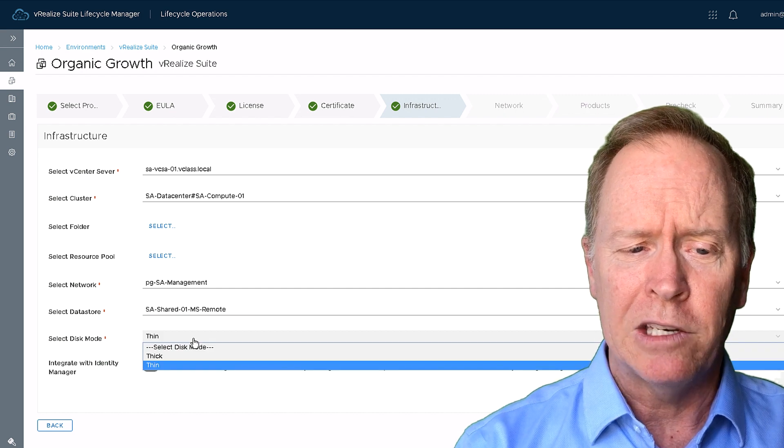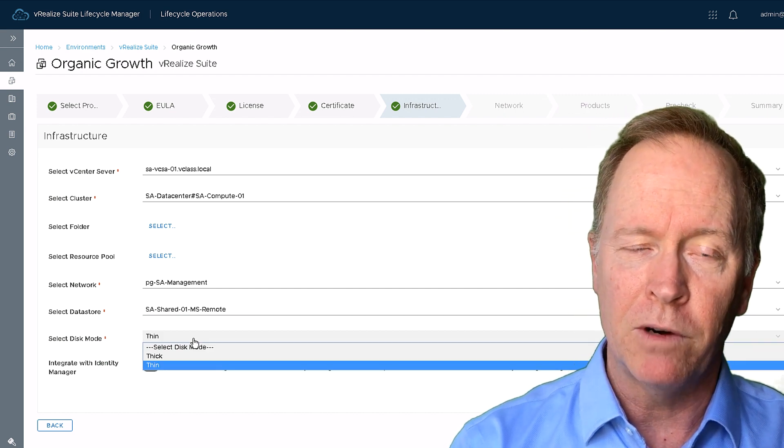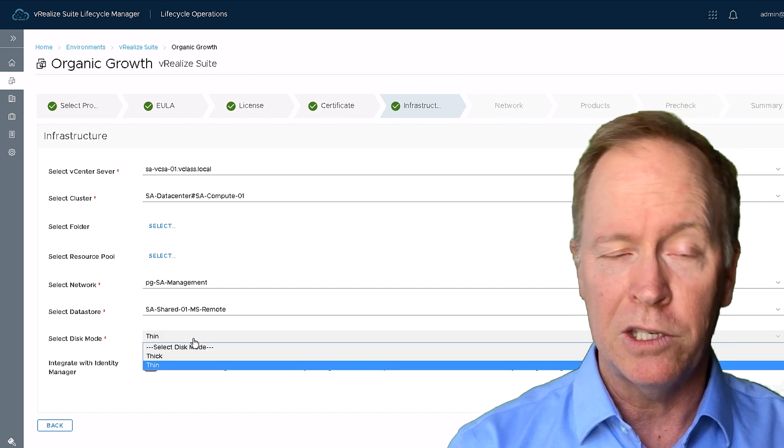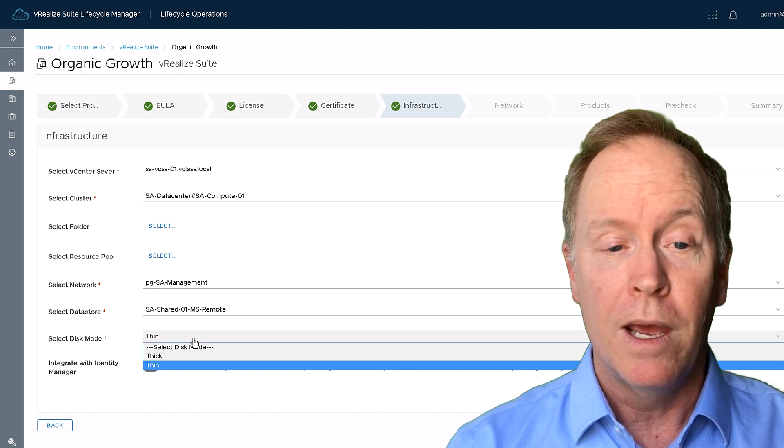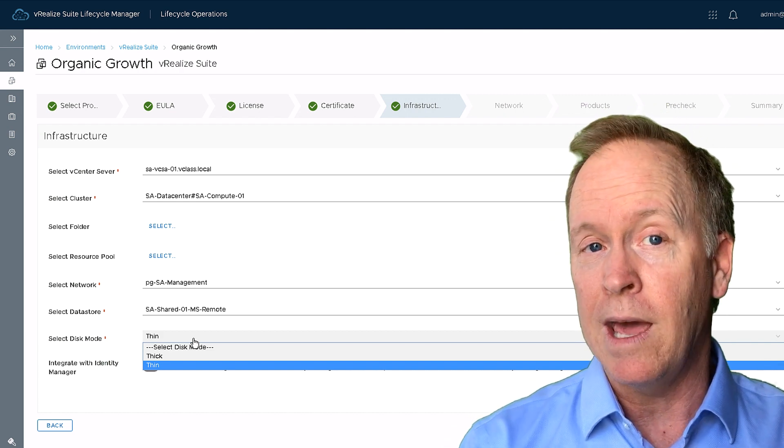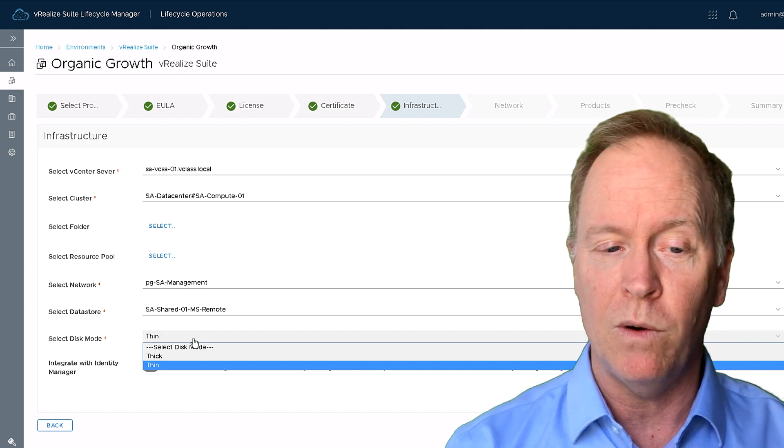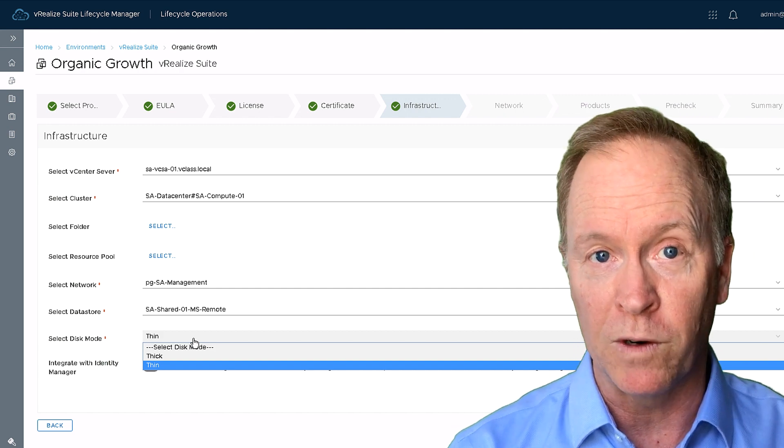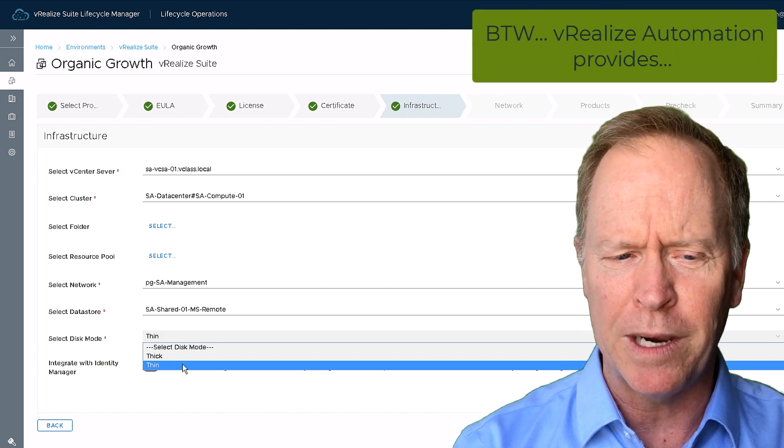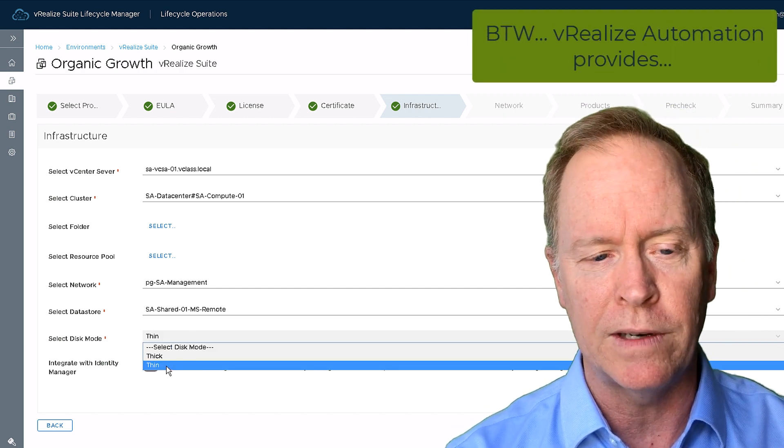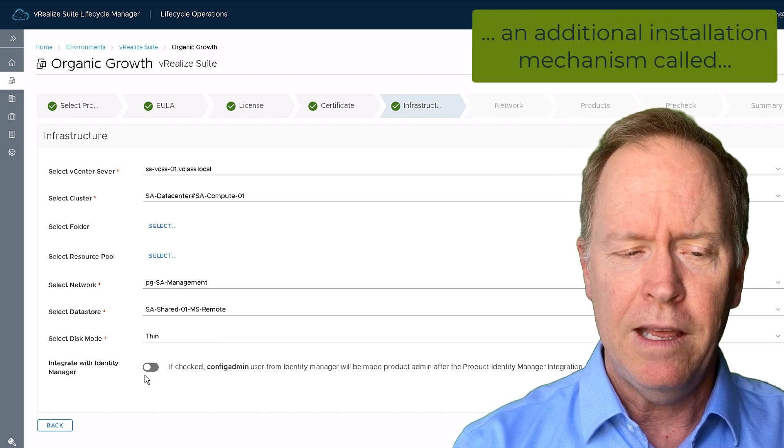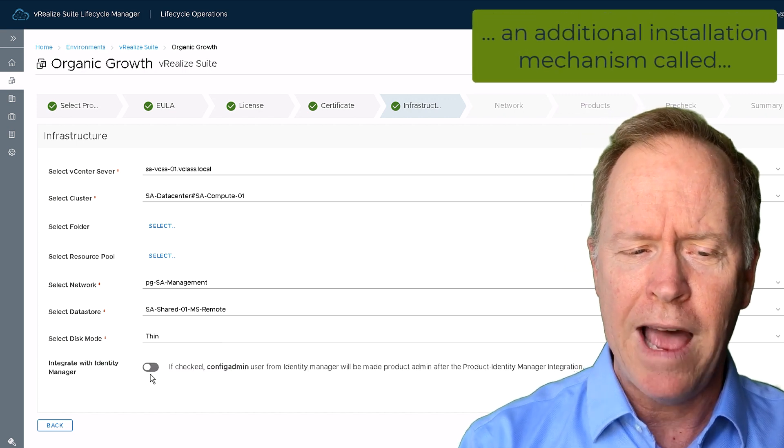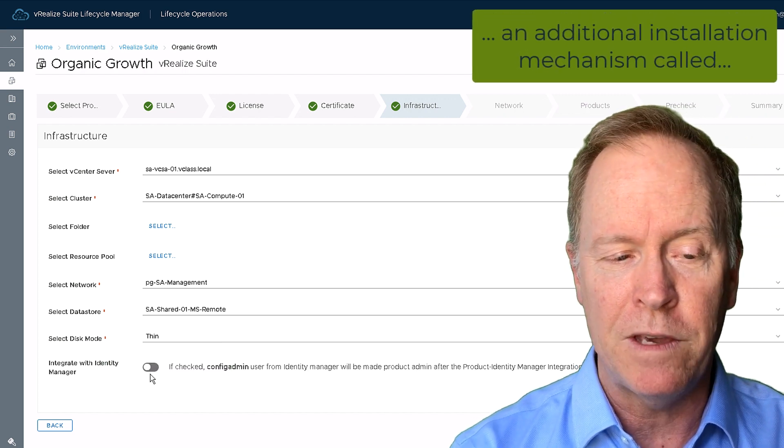I get to choose whether to have the VRA virtual appliance deployed using a thick provision virtual disk or a thin provision virtual disk. I'm in a small environment here, so I'm going to choose thin provision to save on disk space.